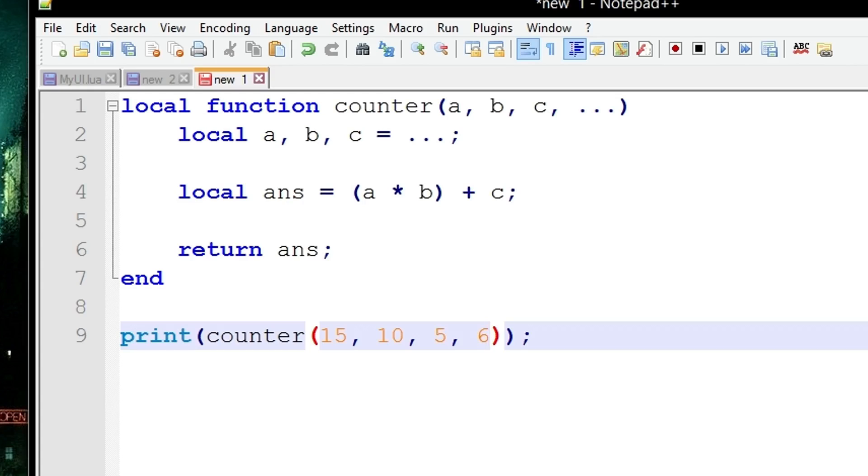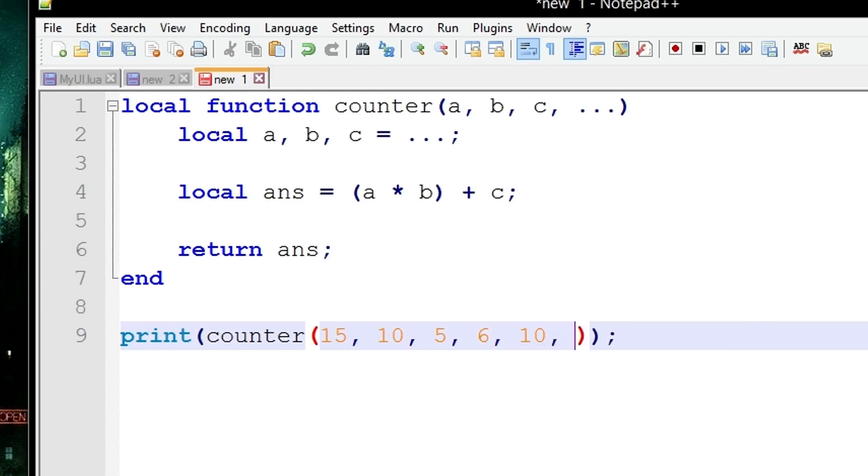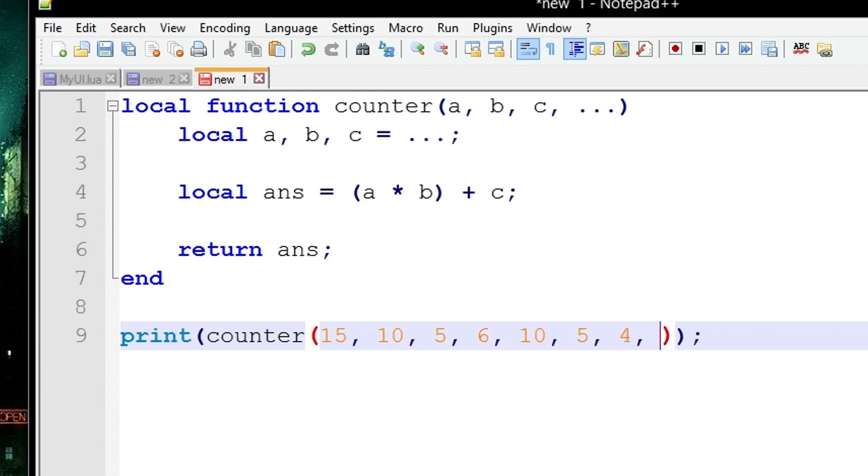And this 6, because there's no more concrete arguments, it's going to be stored in the arguments list of three dots. If you stuck in another load of arguments like 6, 10, 5, 4, and 3.